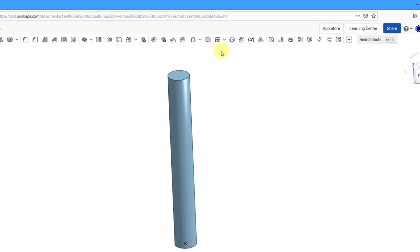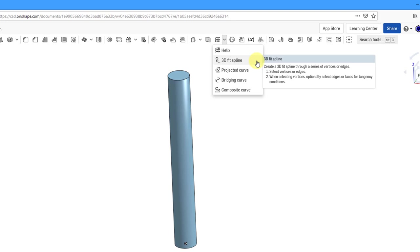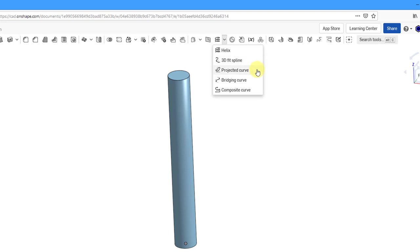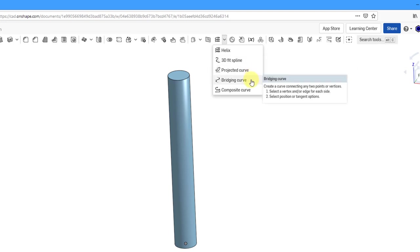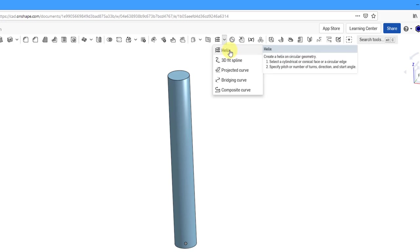To create a helix, you're going to use this icon. Beware that from the drop-down list, there are a number of other different kinds of curves that you can create, including the 3D fit spline, projected curve, bridging curve, and the composite curve.